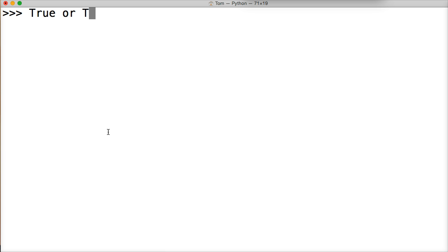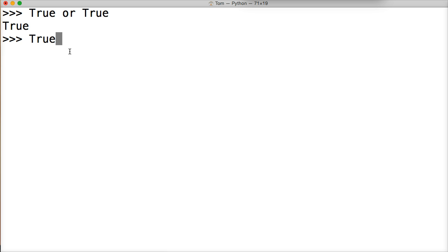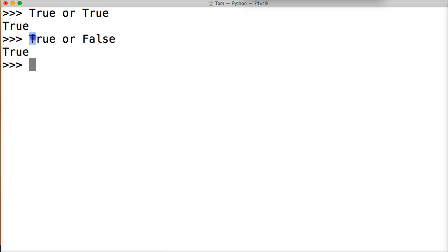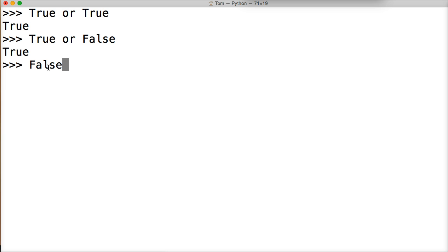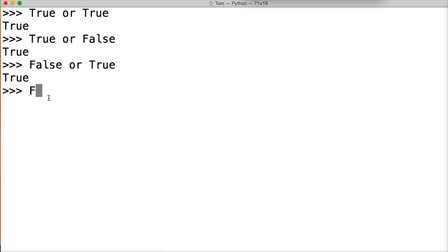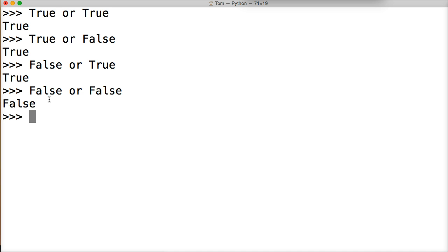Now let's take a look at the OR operator. True OR true returns true. Either the left or the right side needs to be true to get a true result. True OR false returns true. False OR true also returns true, because true is on one side or the other. False OR false returns false.